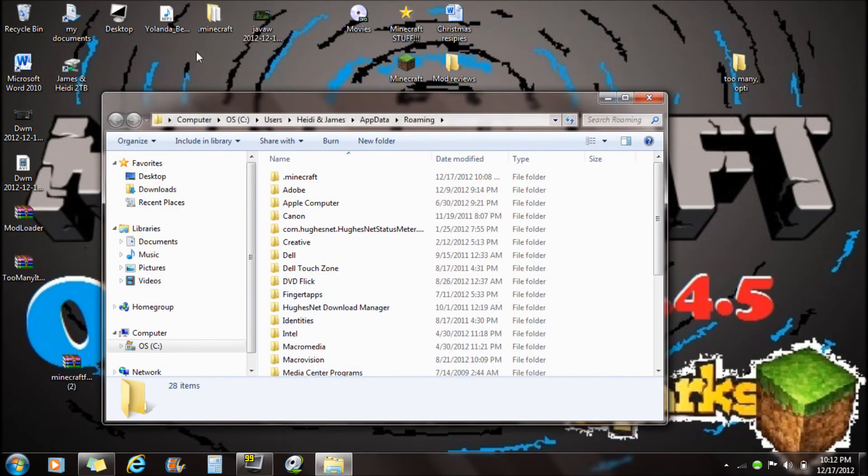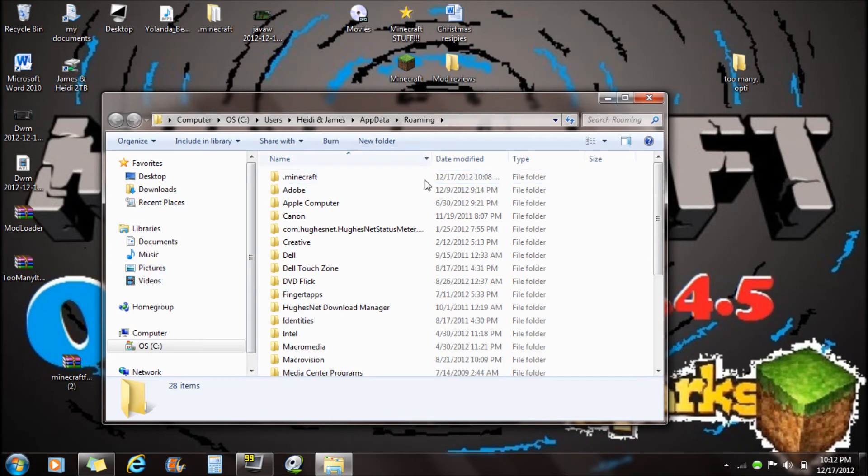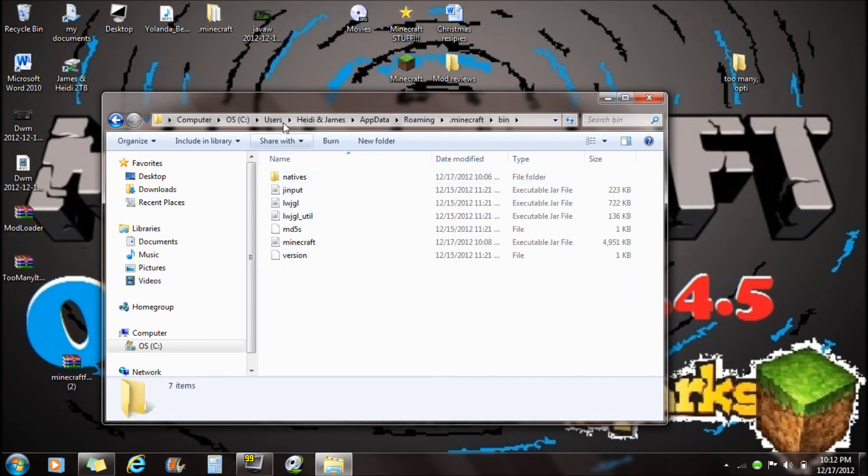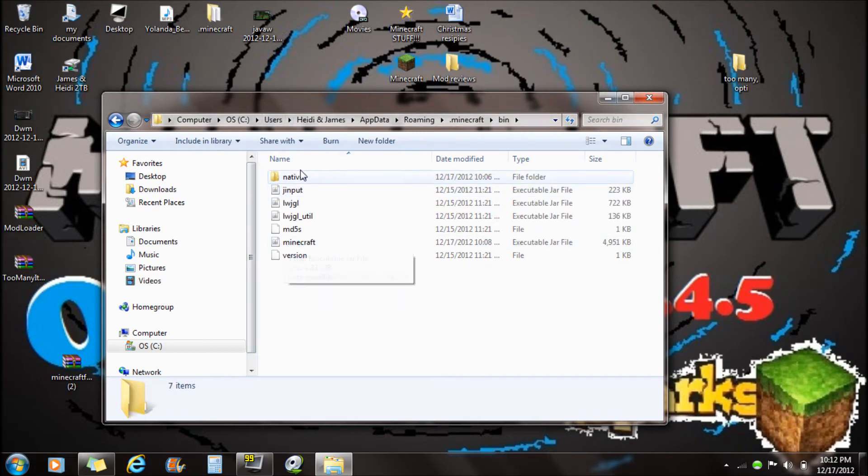It should either go right to here or to your roaming folder. Now you want to double click on Minecraft. You want to double click on bin and you will see Minecraft right here.